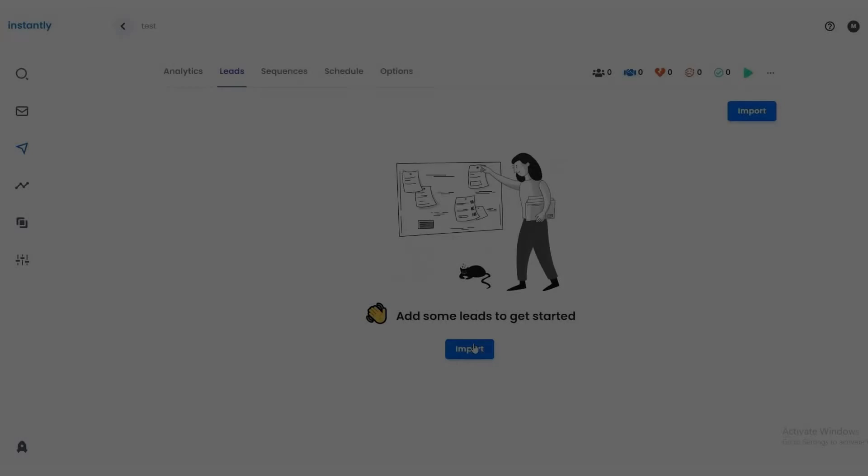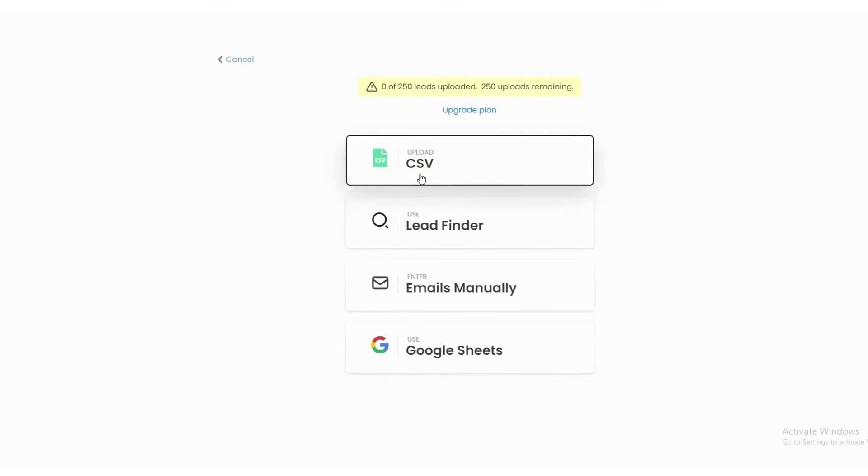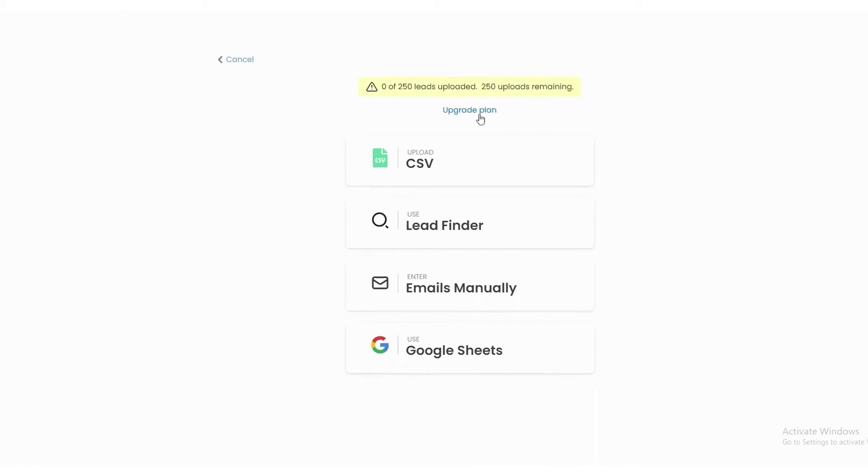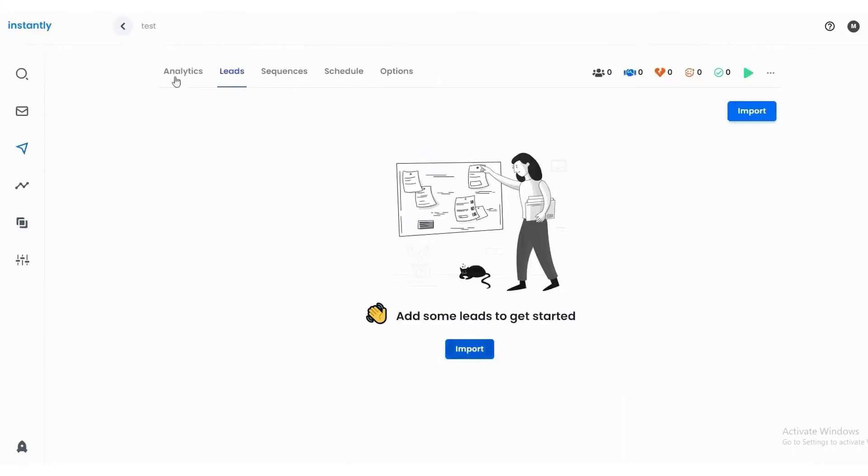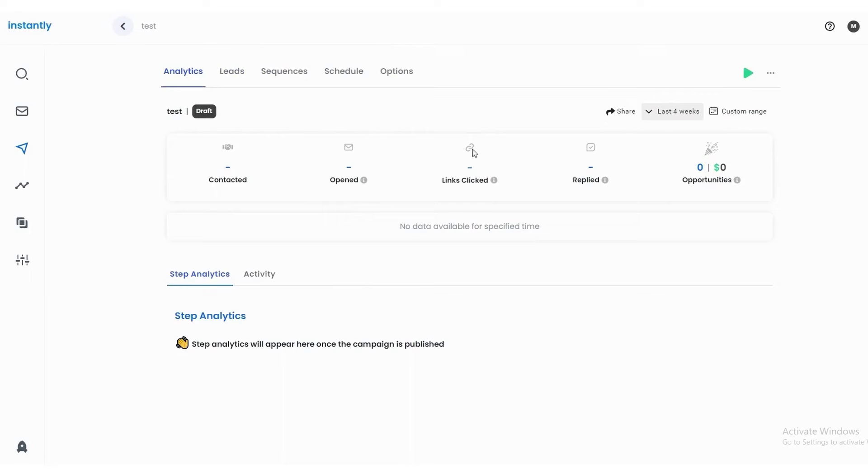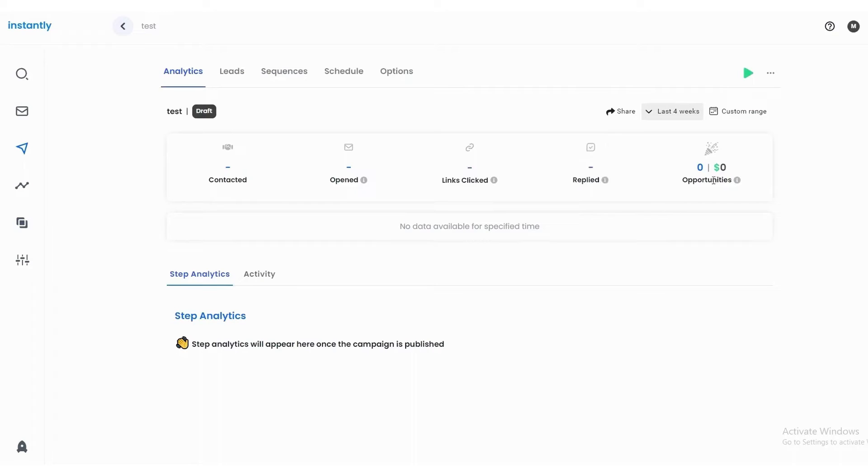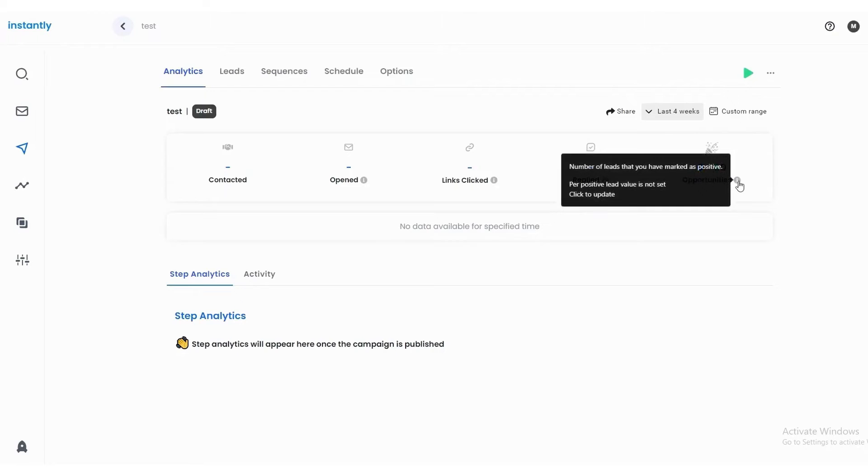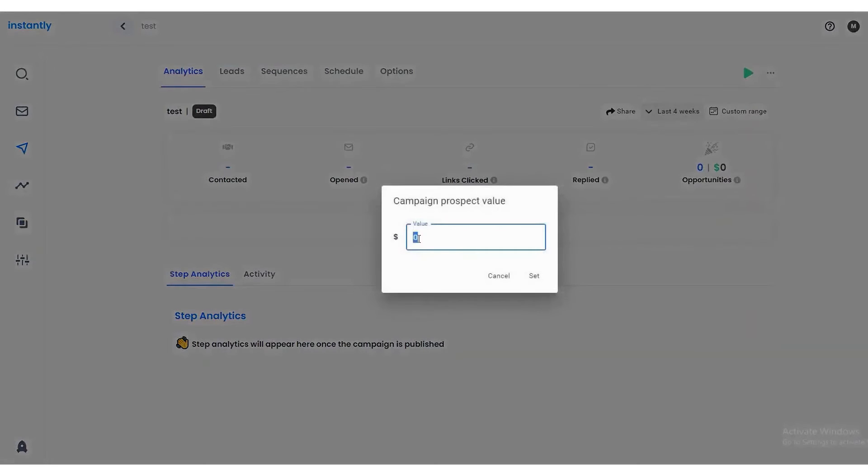Number seven, Instantly AI. Instantly is a premier AI-powered cold outreach software designed to supercharge sales and marketing efforts. Recognized for its efficiency and effectiveness, Instantly offers a suite of tools that cater to the unique challenges faced by sales teams in their outreach campaigns. The platform lets you scale outreach campaigns with unlimited email sending accounts. This ensures that sales teams can send thousands of emails daily without compromising their sender reputation.